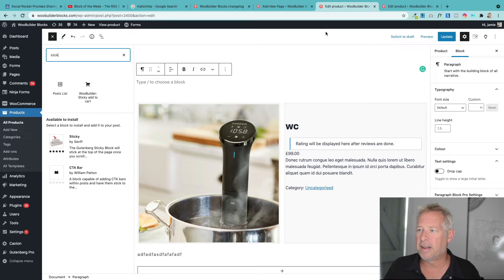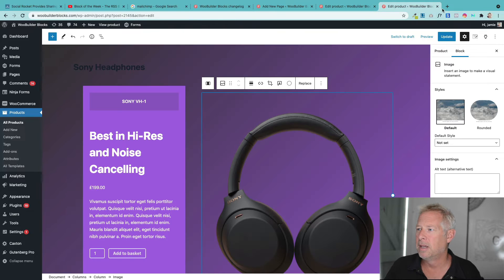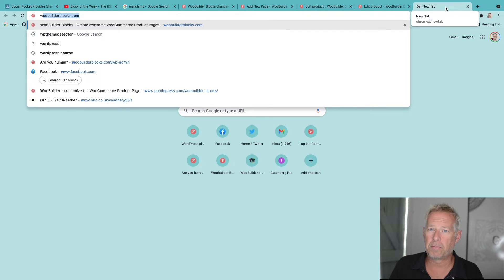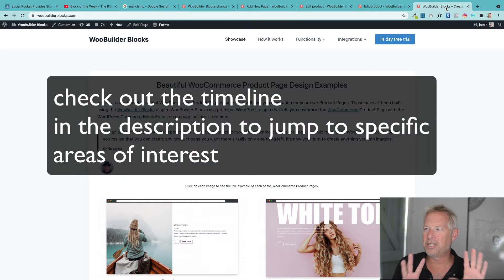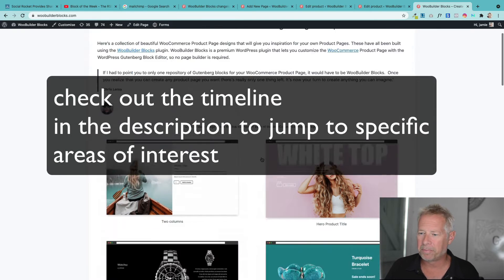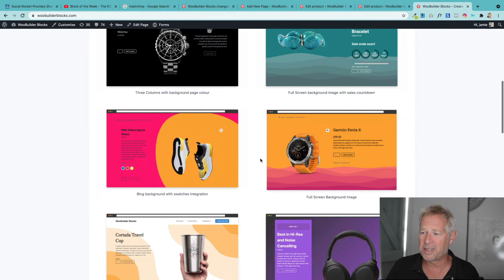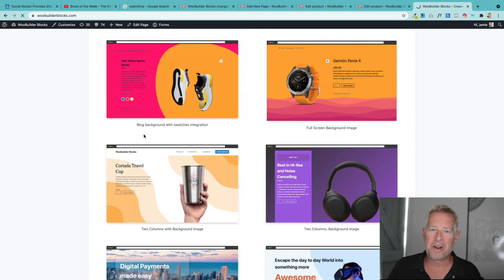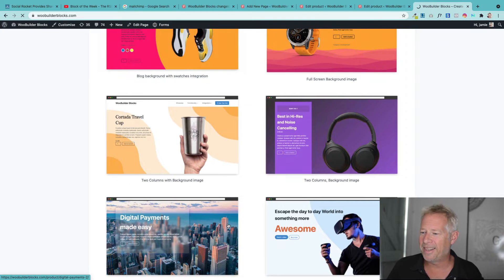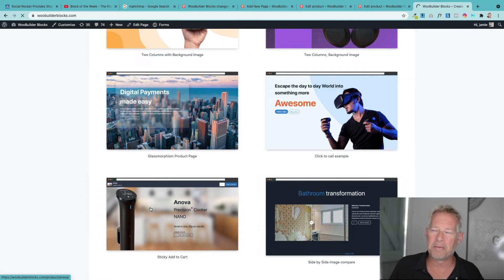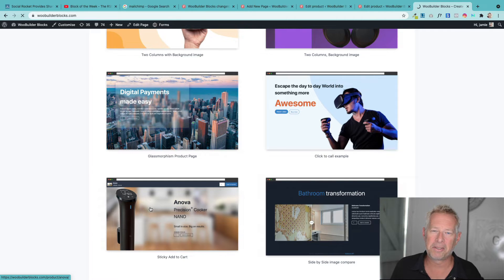We've made some big updates recently and I haven't done a video about these updates in a while, so I wanted to bring everybody using or contemplating WooBuilderBlocks up to speed. There are eight brand new features I want to show you. I'll go through them one at a time starting with the most exciting ones. If you have any questions, stick them in the comments. We also have a 14-day trial of WooBuilderBlocks so you can test it out risk-free.